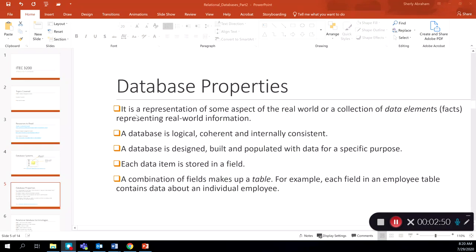These are some properties of the database. It's a representation of some aspect of the real world or a collection of data elements. Examples could include employees — we want to keep track of employees in the organization — or products in an organization. Databases are logical, coherent, and consistent, designed and populated with data because that's the main aspect you're keeping track of. This data is stored as a field, also called an attribute, and a combination of these fields makes up a table. Each field in an employee table contains data about an individual employee.